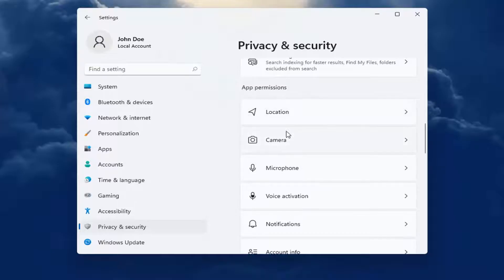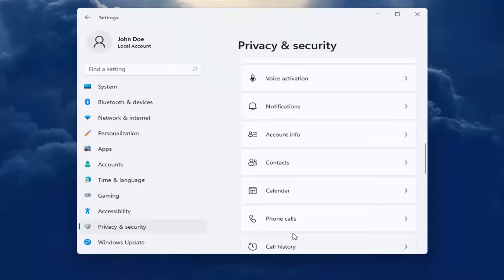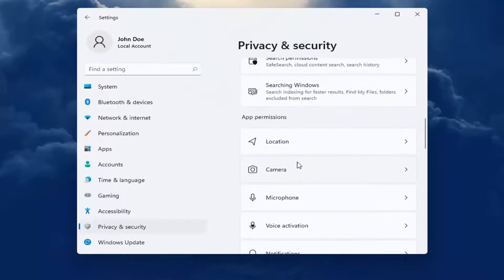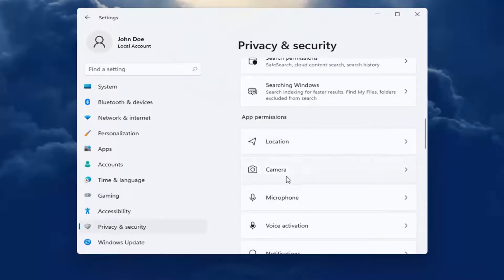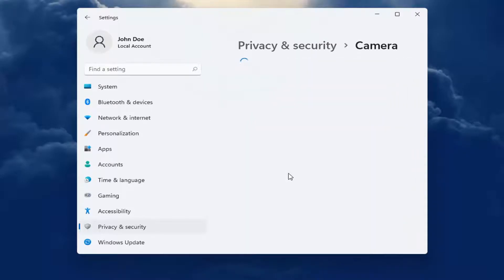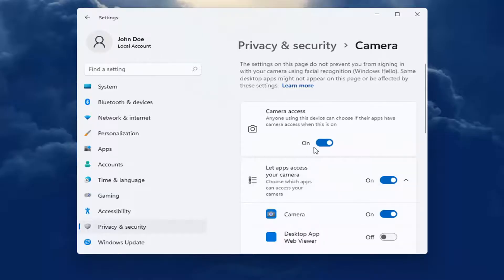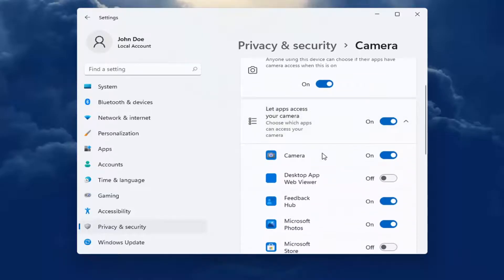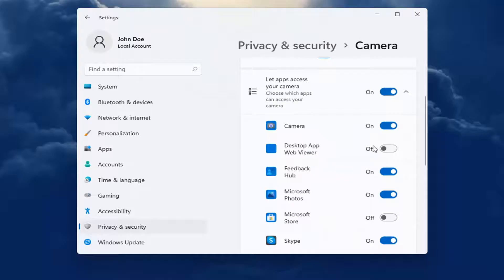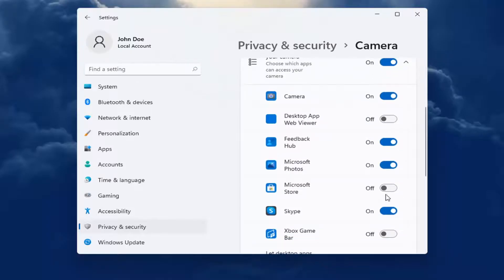whether it be location tracking, camera, microphone, notifications, calendar alerts, that kind of thing. So let's say camera for example. First, make sure that the master control is turned on, then go down to whatever app you're looking to adjust and make sure it's turned on for that app.